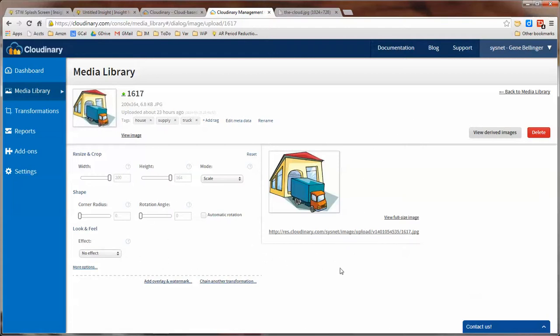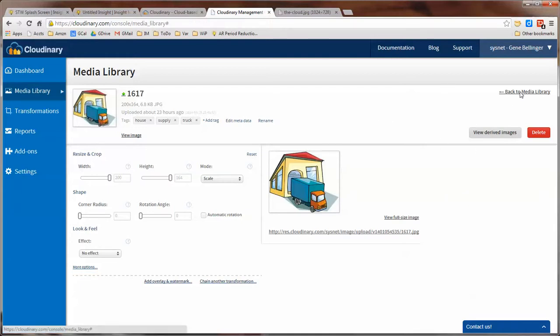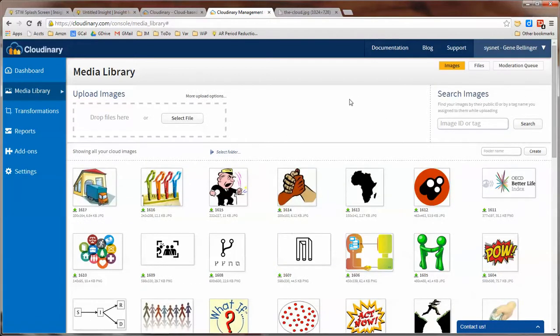And the nice thing about Cloudinary is that there are a whole ton of transformations that you can do on images if you need to. You can resize them and scale them and rotate them and crop them and change from PNGs to JPEGs and lots of those kinds of things if you need to.